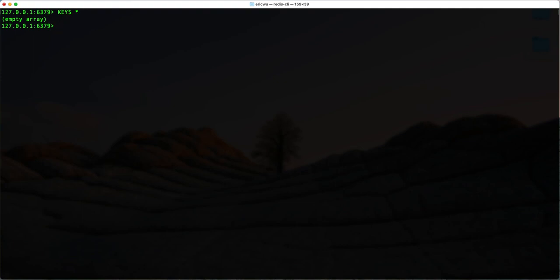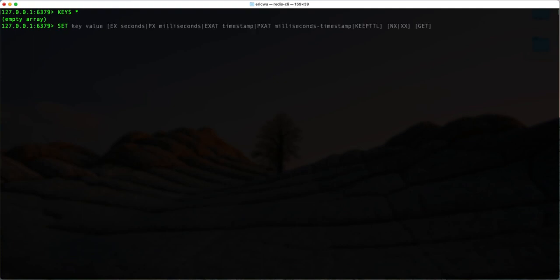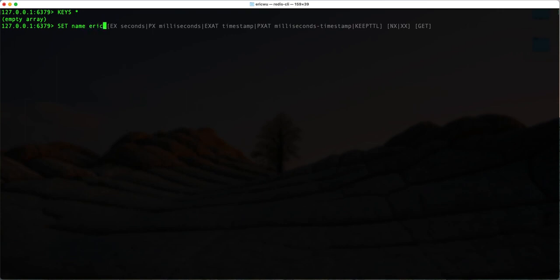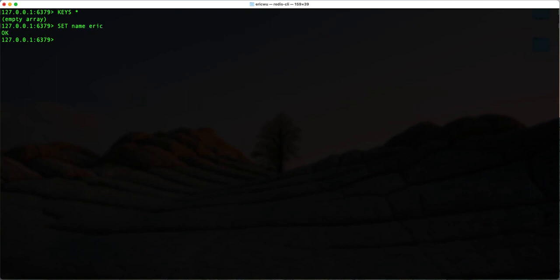If I want to insert a key-value pair, I can type in 'set' and then the key name and the value. So let's say the key is 'name' and the value is 'Eric'. If I want to retrieve that again, I type in 'get' and then the key name, which is 'name'. And you can see that returns the value — it's basically a key-value pair, just like a hash table or hash map.